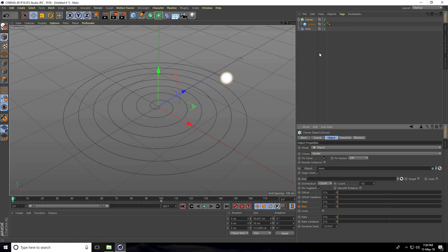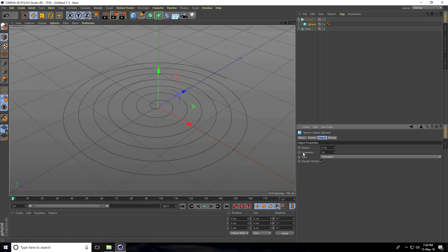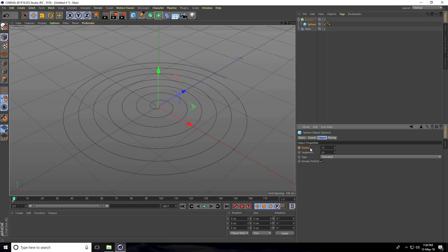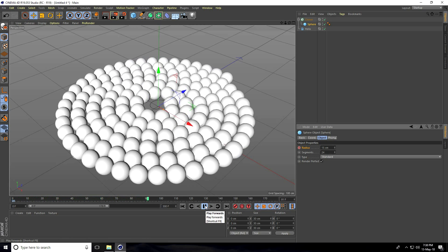Select the sphere and at frame 0 set Start Radius to 0 and add a keyframe. Go to frame 1 and set radius to 15 centimeters and add a keyframe. Now at frame 0 it is invisible — play and it looks correct.